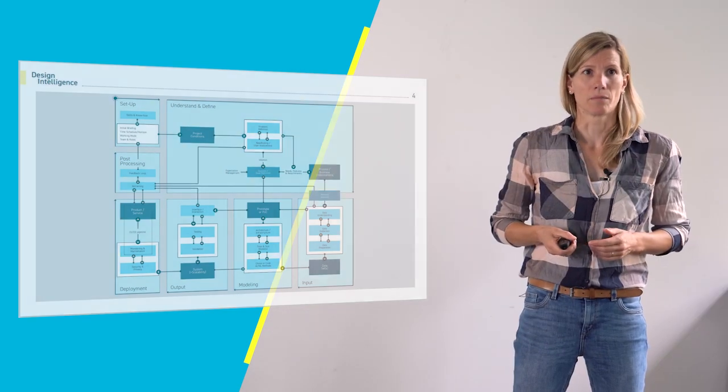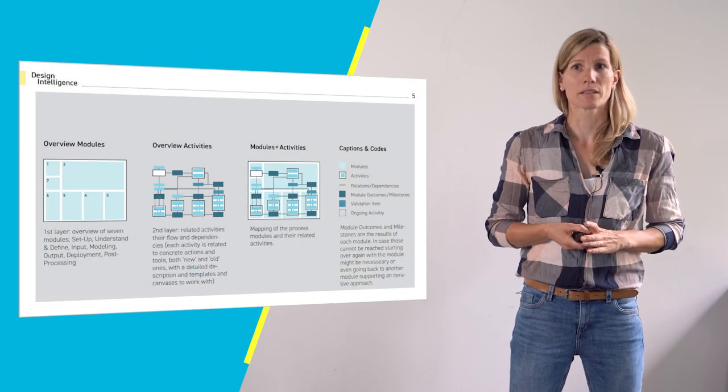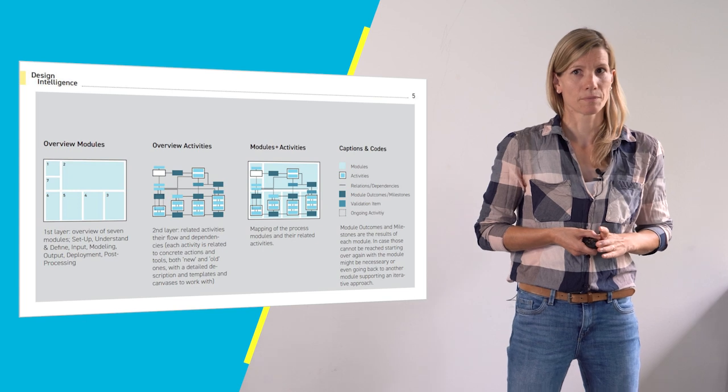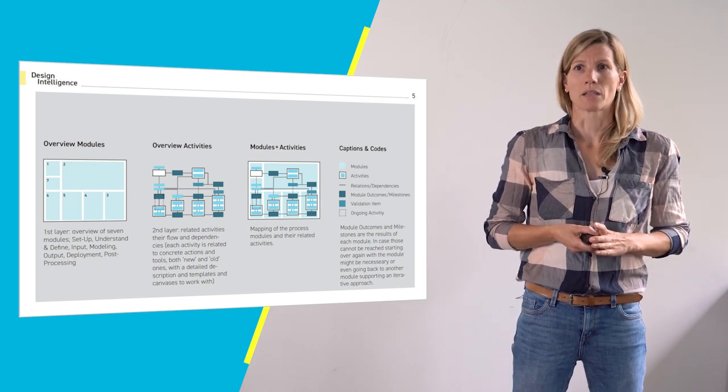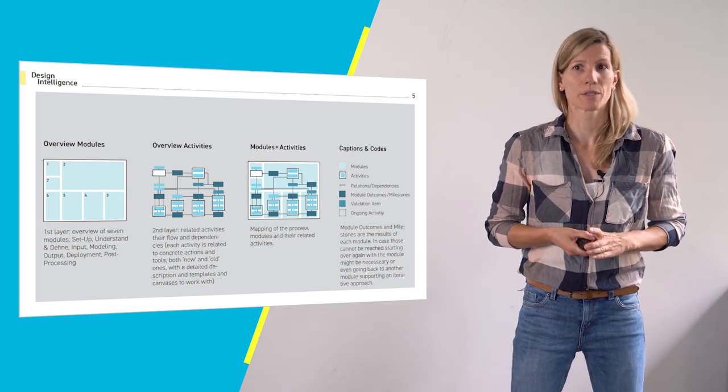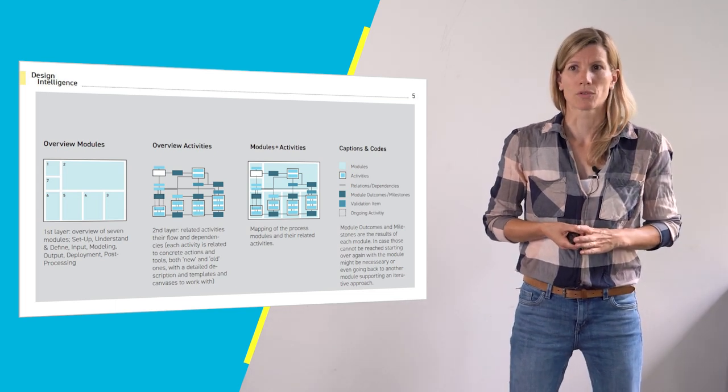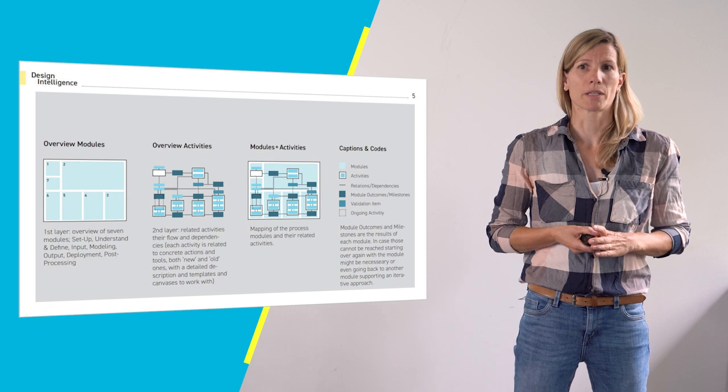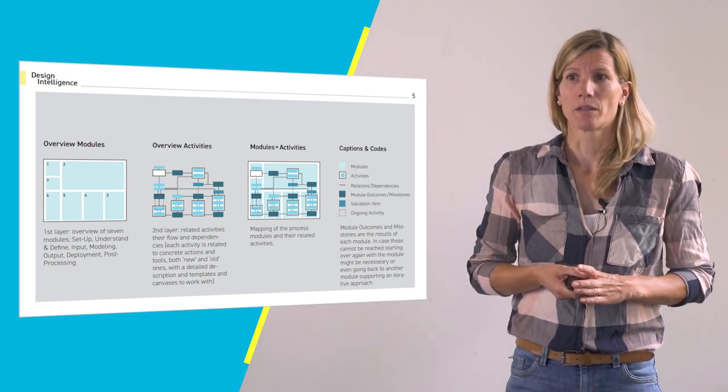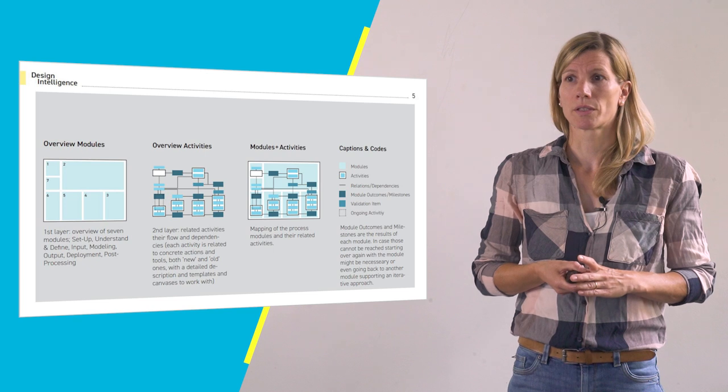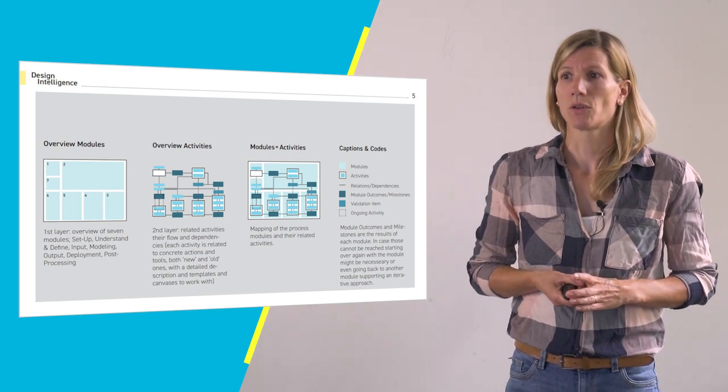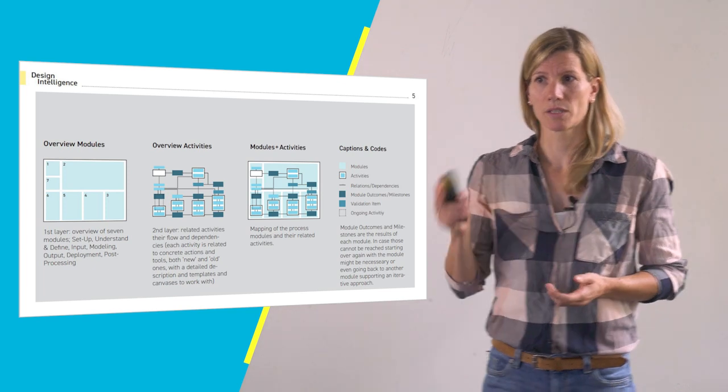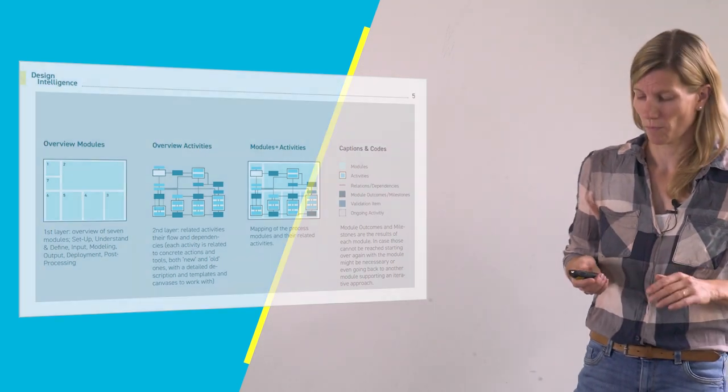And as you might remember they are enriched with concrete activities that each module comprises, also mapping the flow and dependencies. Each module creates an outcome which is the prerequisite for going forward. There's a proposed structure and order of the modules but you can and should actually use them flexible and in a modular and iterative manner. And therefore the given representation was chosen being more a cycle of activities rather than a linear flow.